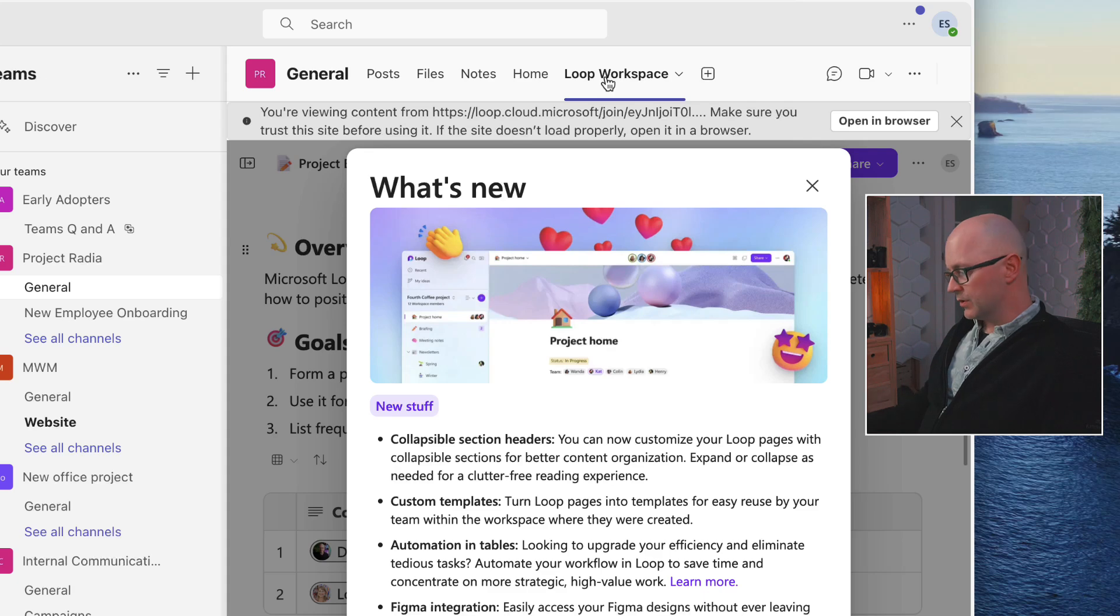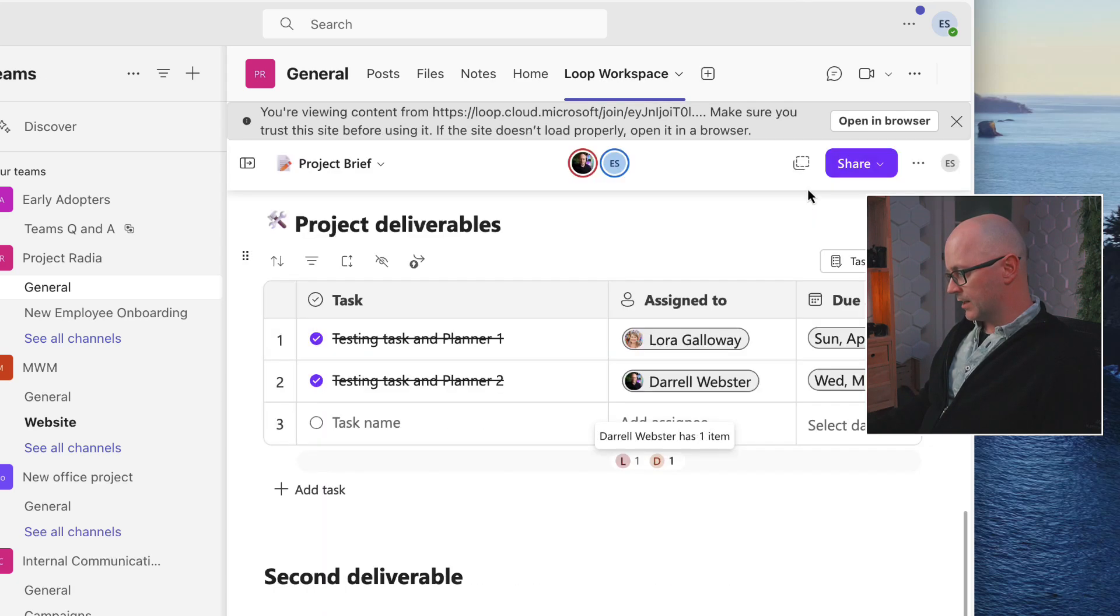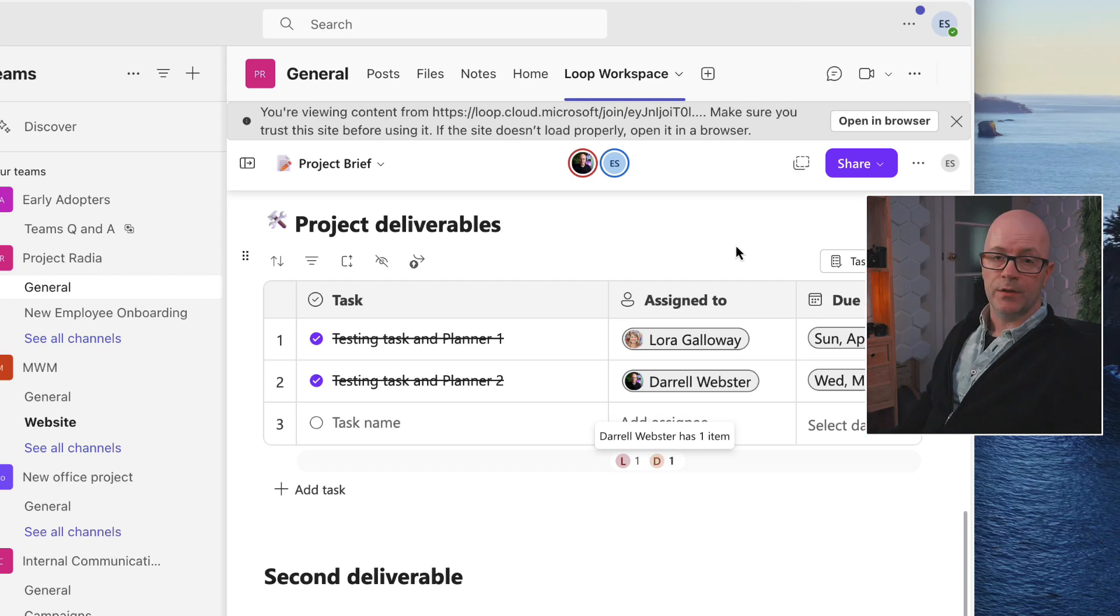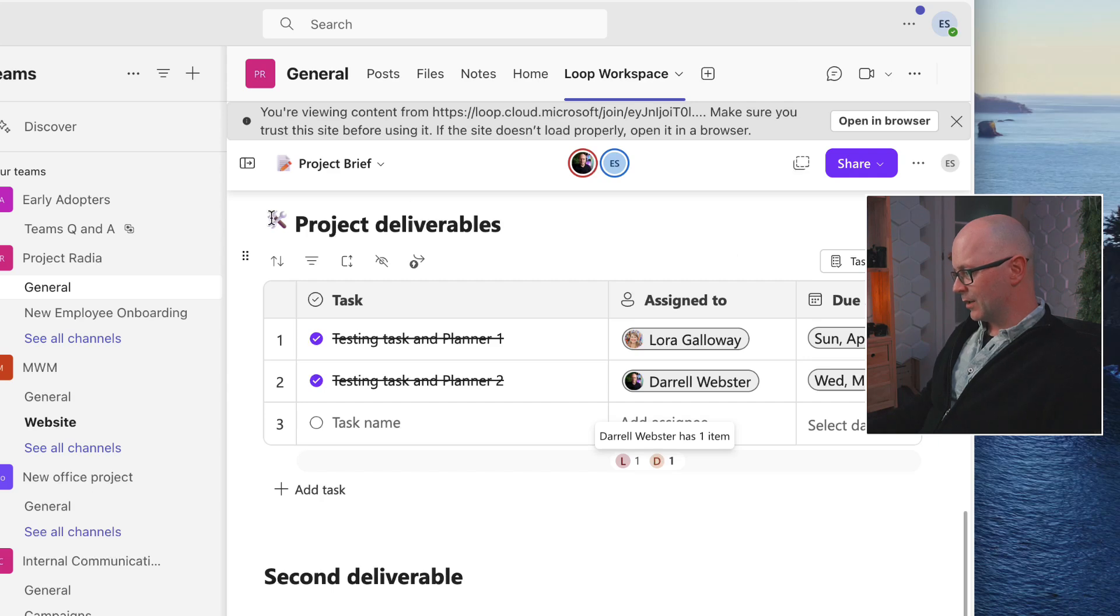So now what happens is it's going to load up the workspace within that tab. And it is showing the first page within the workspace. So it does load up there in the tab quite nicely.